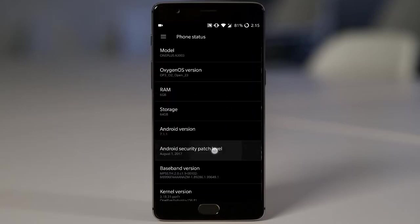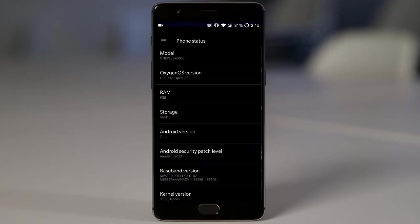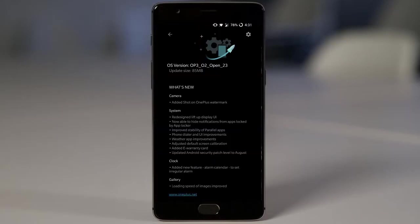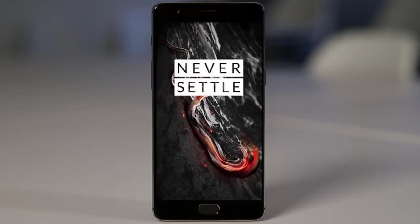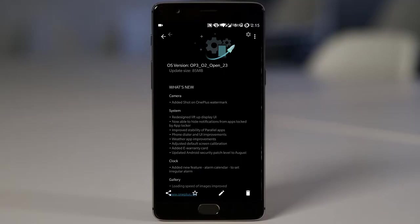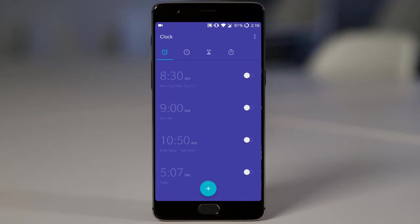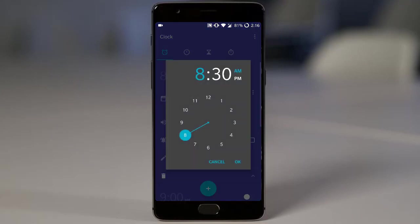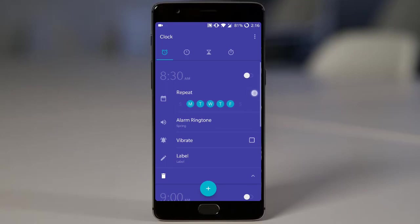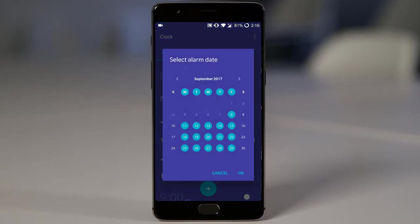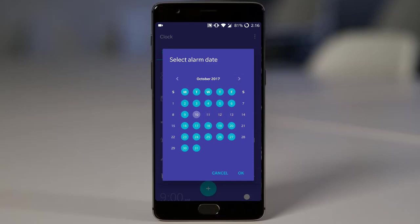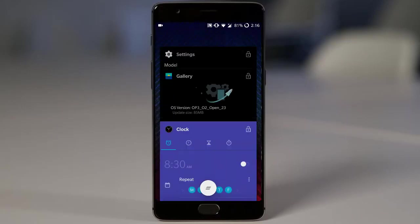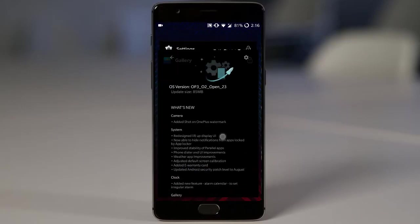And then they added the clock widget improvement like added new interface alarm calendar to set irregular alarm. So if you go to clock application and then click on any alarm and then you will find this three dot here. If you click on that one, you can specifically choose whichever date you want, whichever day you want. So it's more likely you will be having more control over the irregular alarms. So that is also really good update.